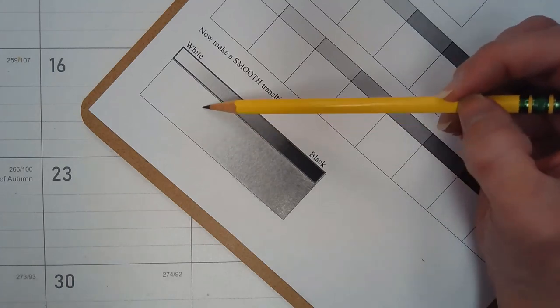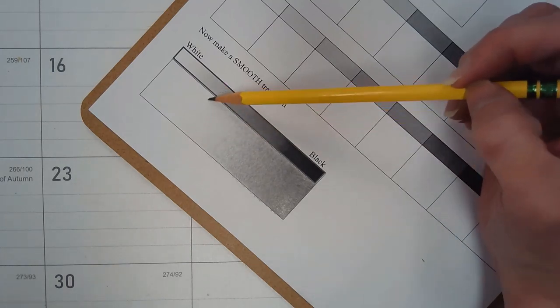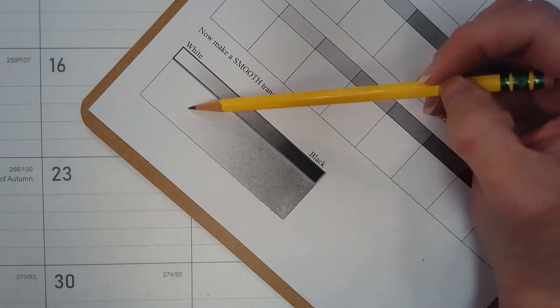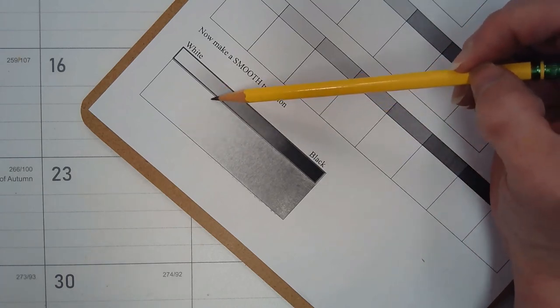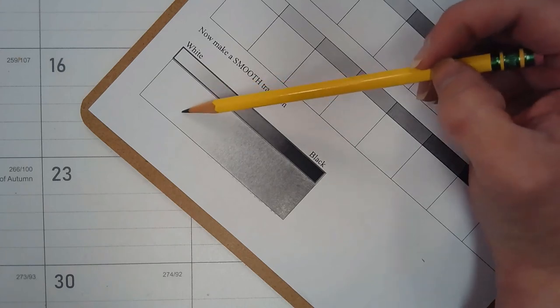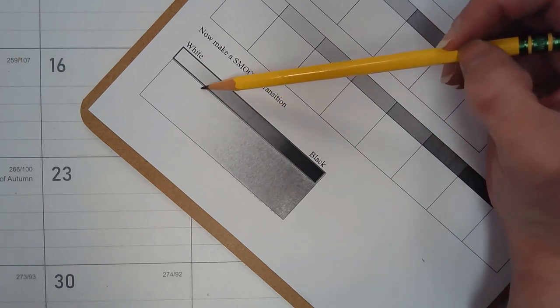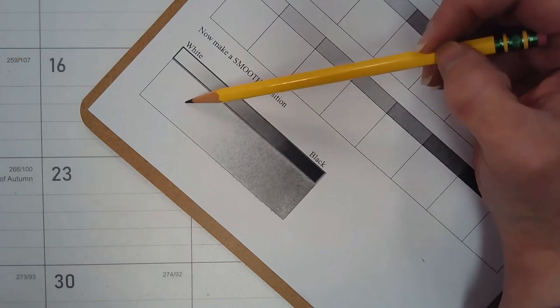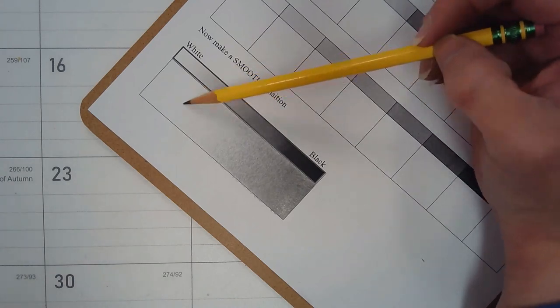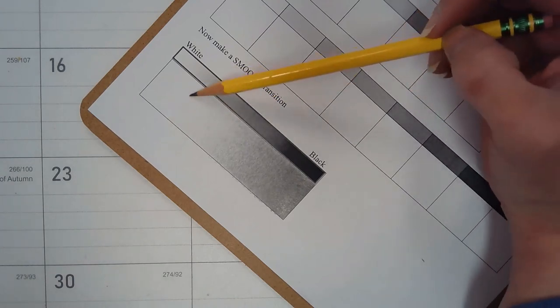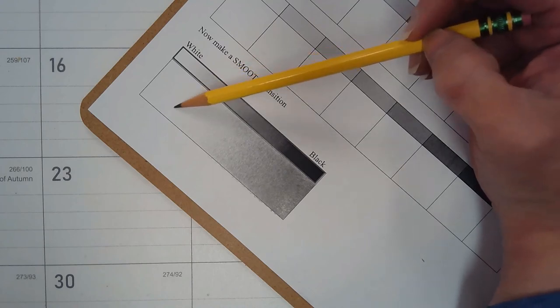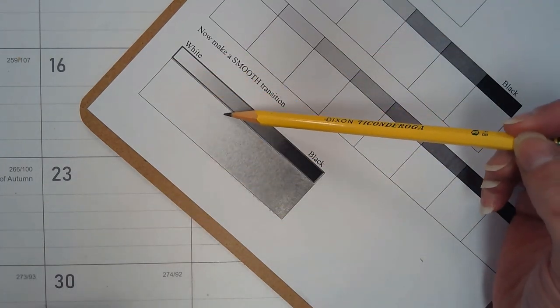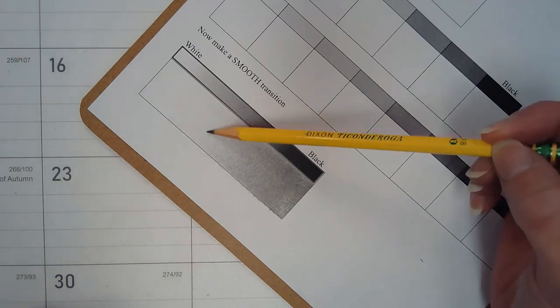When you're in your lighter values, your grip on your pencil should be a lot softer. You shouldn't be holding the pencil in a heavy death grip because you don't need a lot of pressure on the point. You just want the point to kind of skim the surface of the paper to create those lighter values.